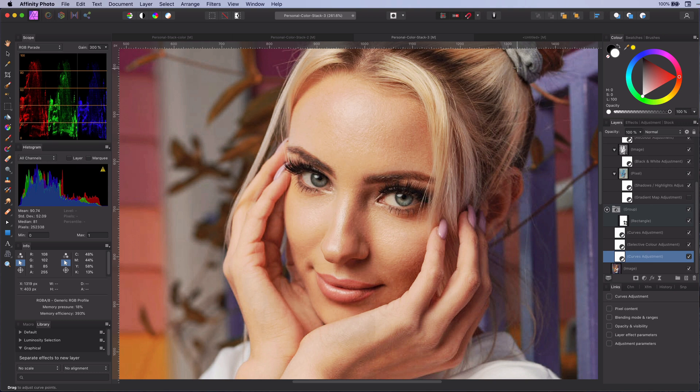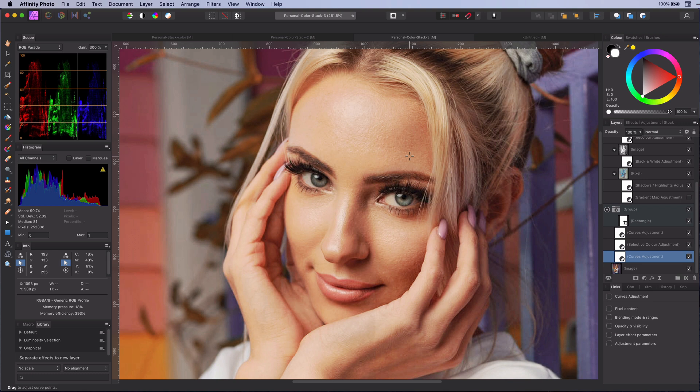I hope this makes sense for you. The mean stack color grade is just an amazing way to quickly color grade your images in a very natural and professional way.